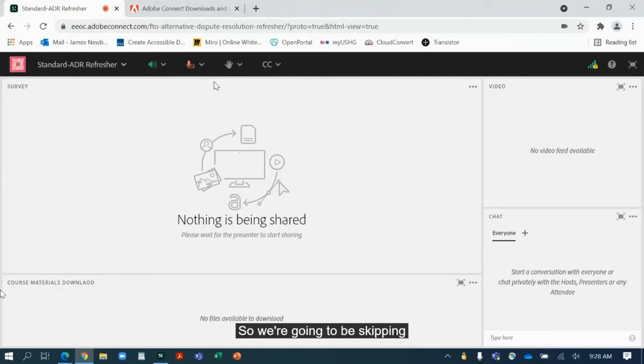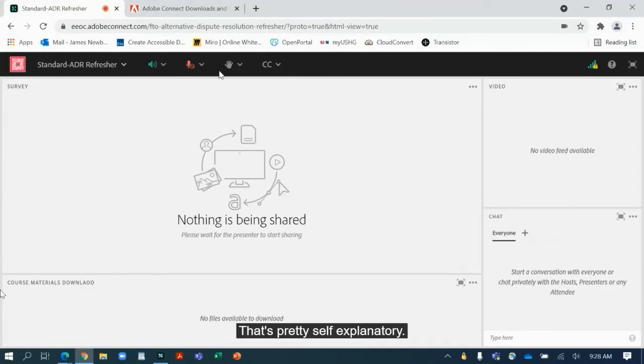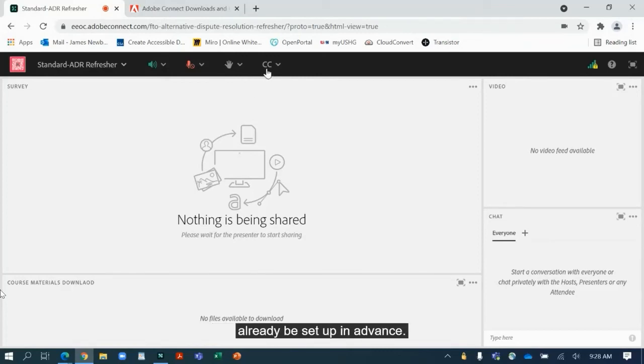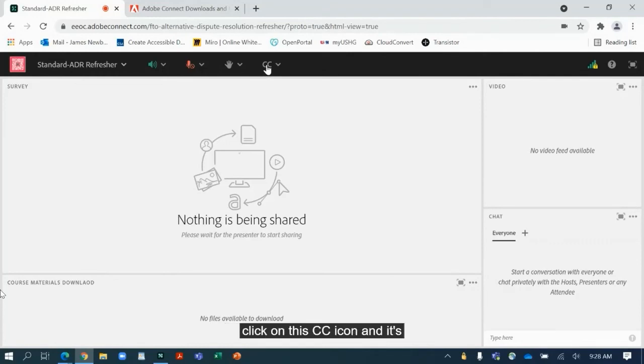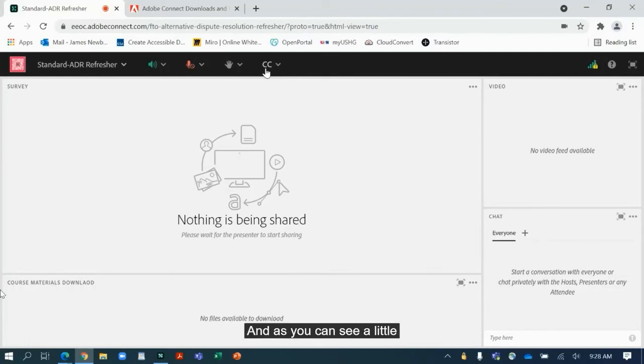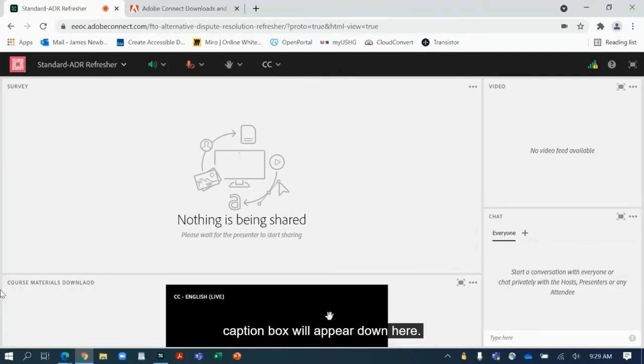So we're going to be skipping over the hand raising icon—that's pretty self-explanatory. Now if your meeting has CART or captioning services, then you're going to see the CC up here and this will already be set up in advance. The only thing you need to do is click on the CC icon and it's going to go from dark gray to a slightly lighter, almost white. And as you can see, a little captioning box will appear down here.